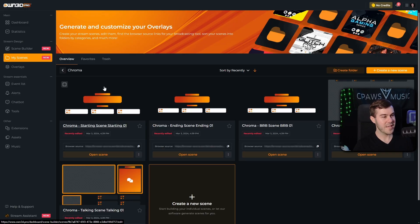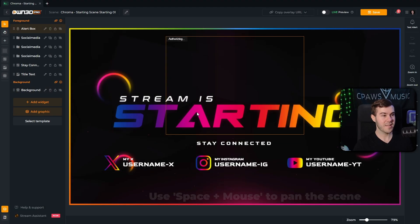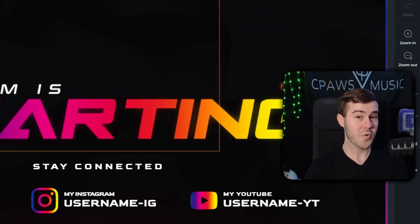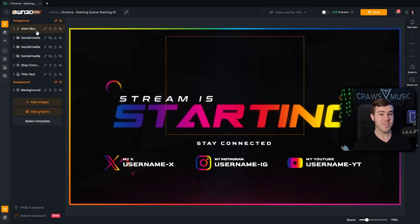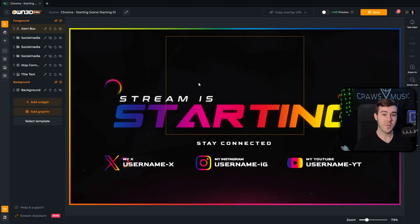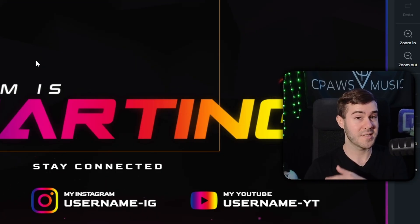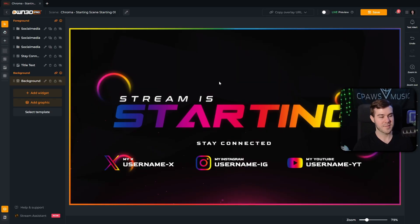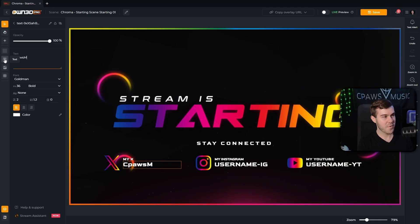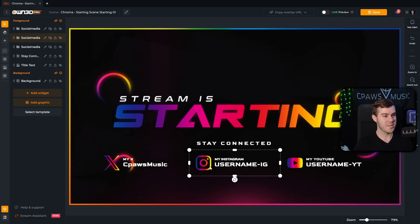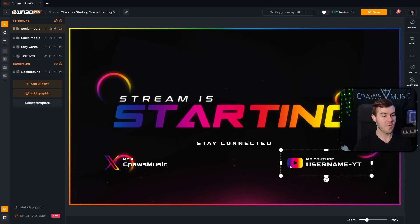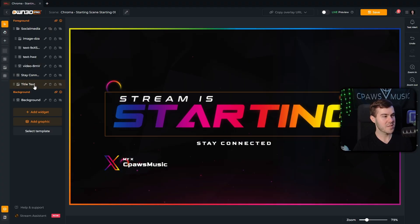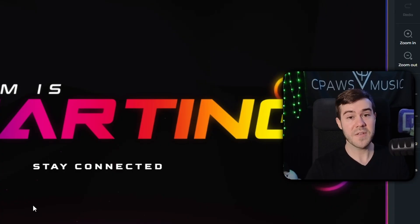We'll start with the starting soon screen — click on it to edit and it will open up. Everything is automatically imported, which is great. They even have an alert box here; however, as mentioned, there's no direct Kick integration as of recording this video, so I'm going to click on alert box and hit the trash can to delete it. You can also double-click on the social handle options and put in your username, or if you don't want them, just click and press delete. You can also customize by clicking into the folders to change images and graphics, but to keep things simple, I'm just going to delete them all.